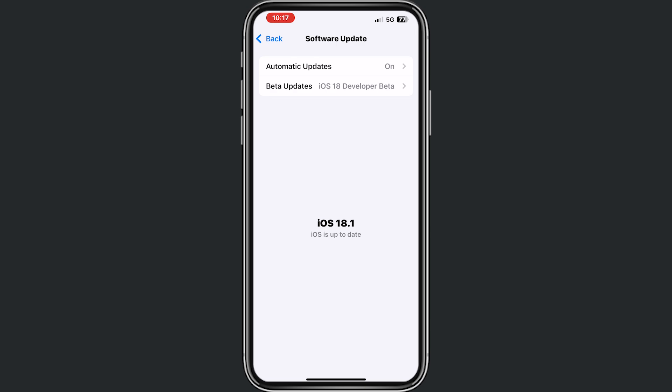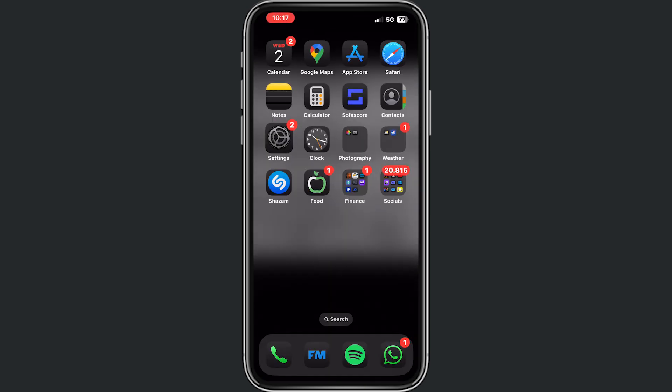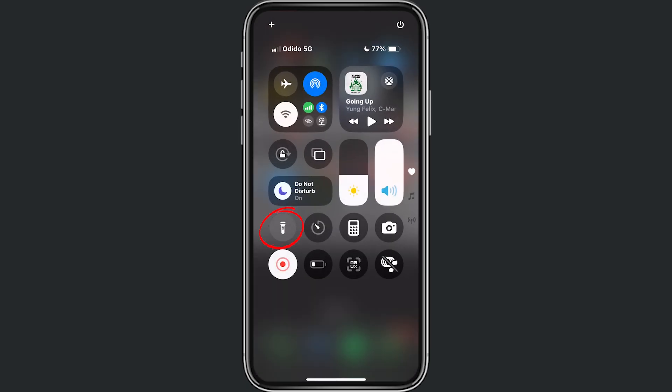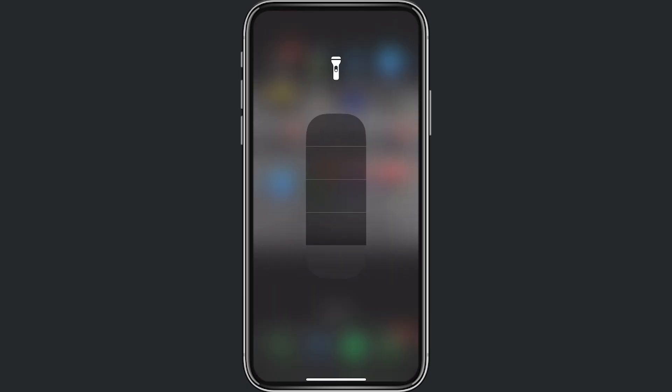So right now, if I go to my settings or to my control panel, just right here, and I click on flashlight, you will see that I still have the old option from the flashlight.